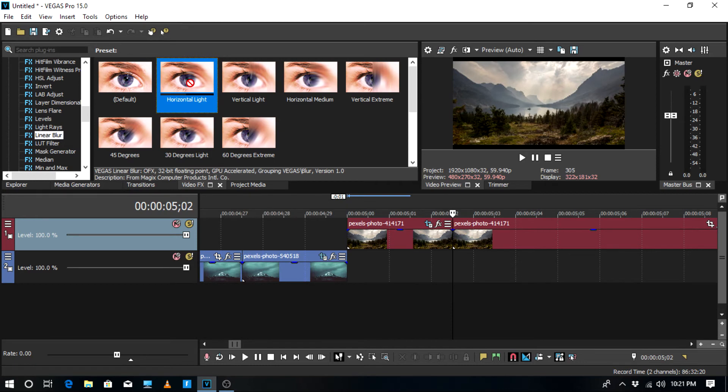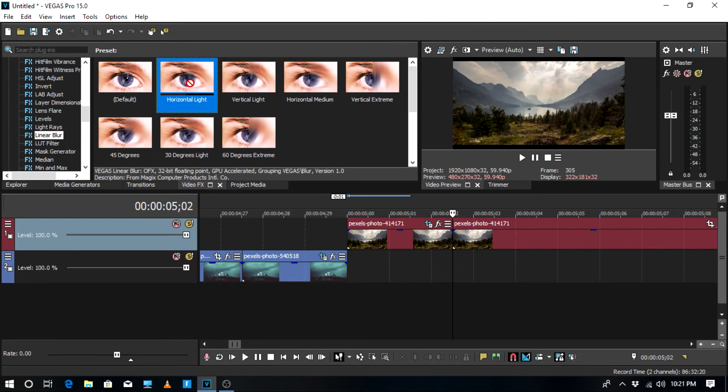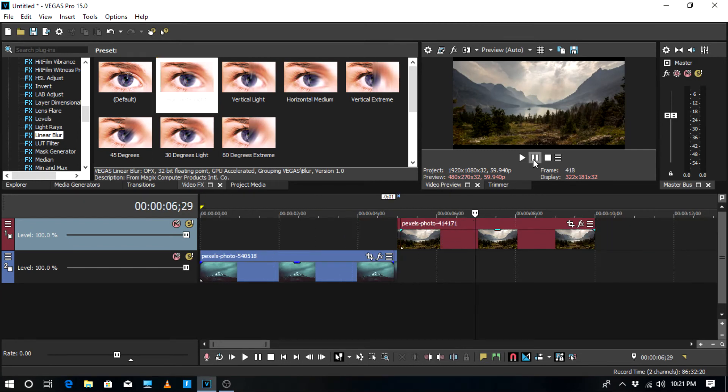And that's basically it. That's how you make the switch transition in Sony Vegas 15. Hope you guys enjoyed the video. If you did, make sure to smash the like button and hit subscribe. Anyway guys, I'll see you in the next video.